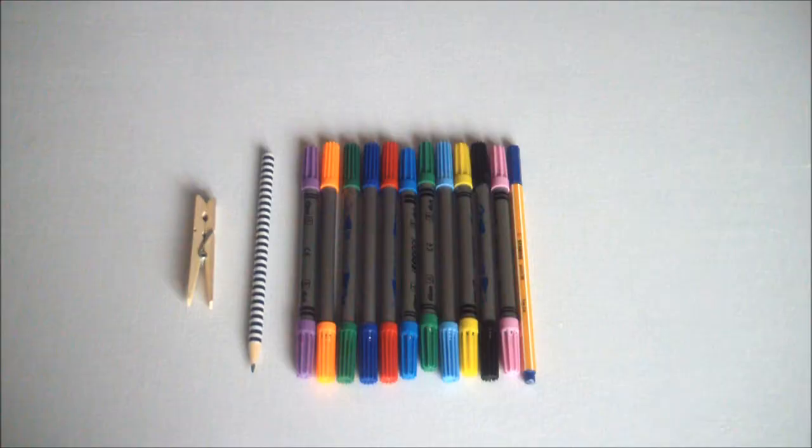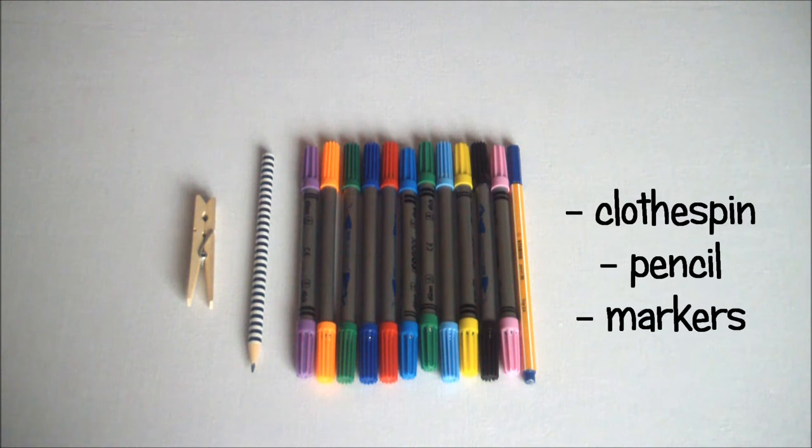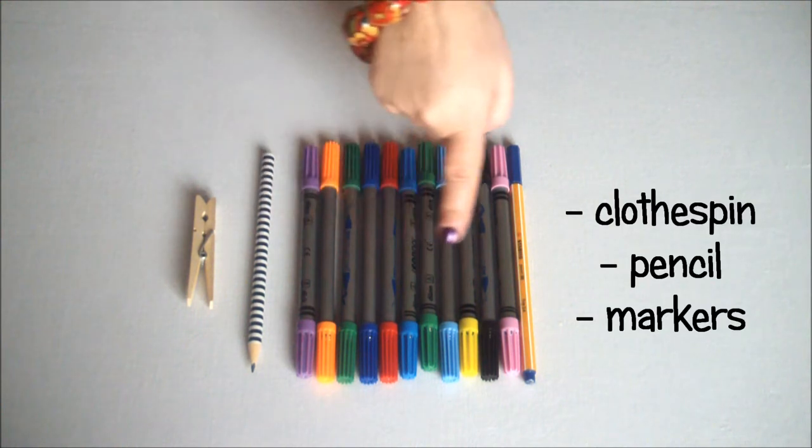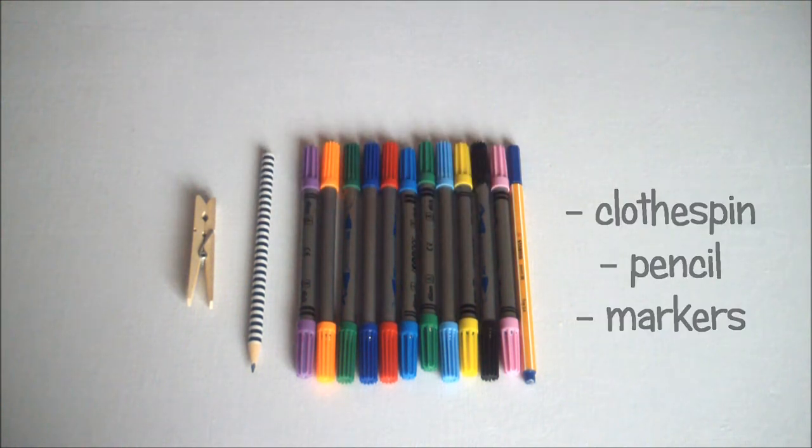For this adorable project you will need a plain wooden clothespin, a sharp pencil, and a variety of marker colors.